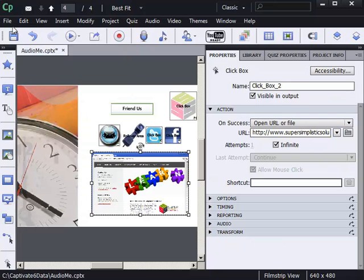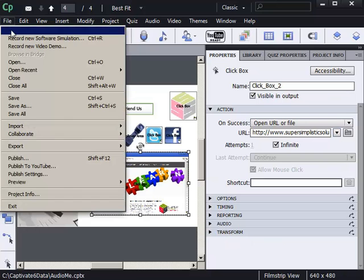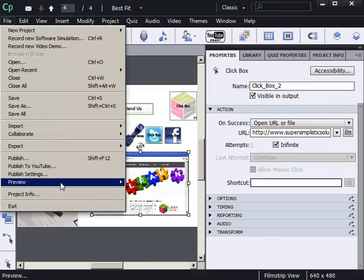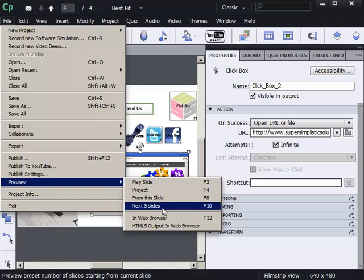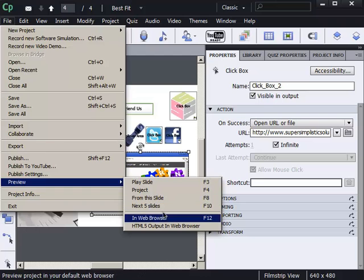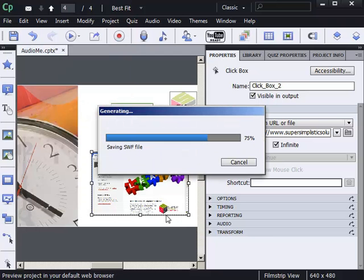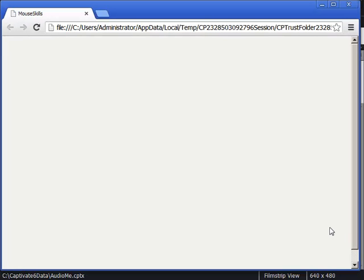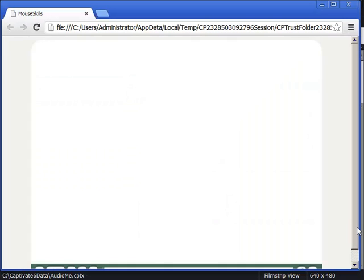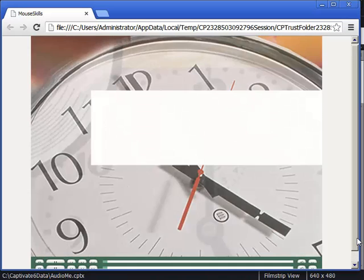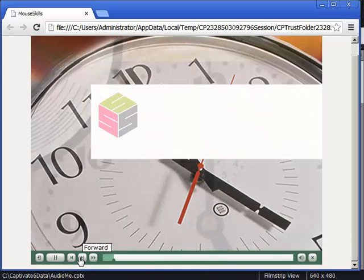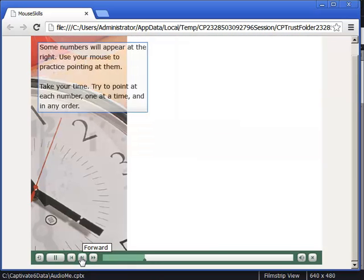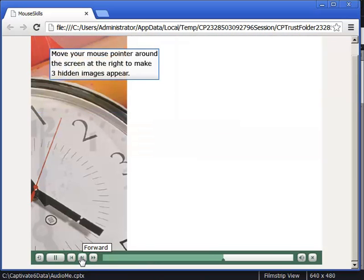If I go to the file menu and choose preview in web browser again, check out the difference. Once again, I'm going to fast forward to the end of the lesson just to save a little bit of time. Just use this forward button a couple of times here.